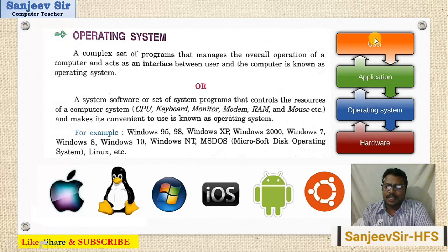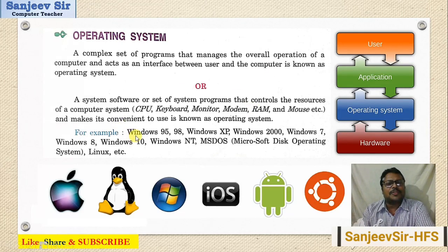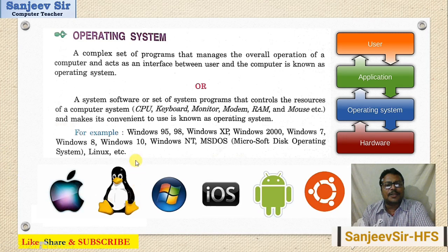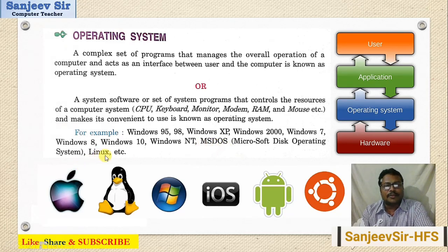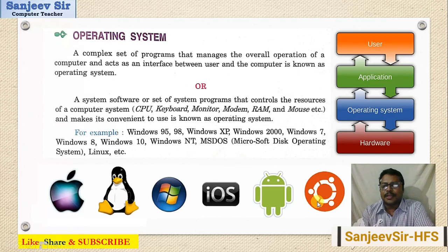The user interacts with the application software, the application software interacts with the operating system, and the operating system interacts with the hardware. Hardware responds to the operating system, and through the application, the message is given back to the user. Some examples of different operating systems are: Windows 95, 98, XP, 2000, 7, 8, 10; MS-DOS; Linux; mobile operating systems; and Solaris.